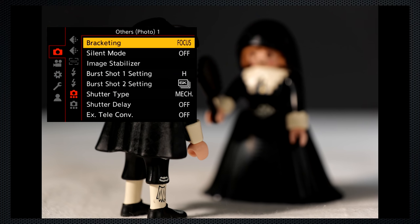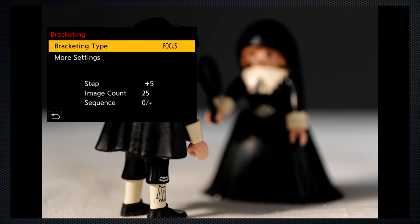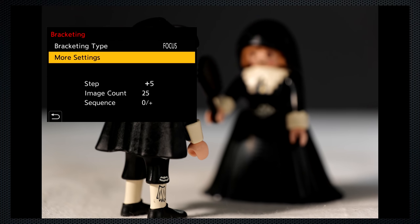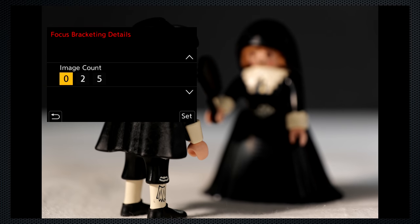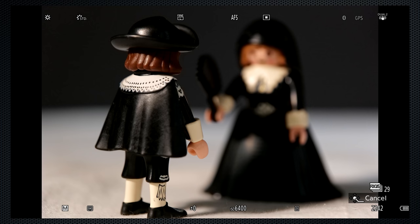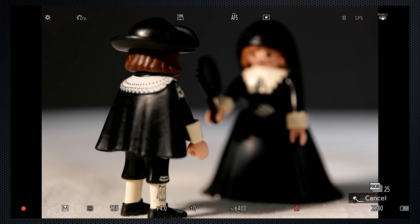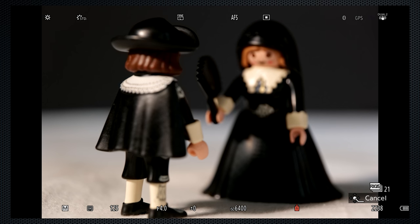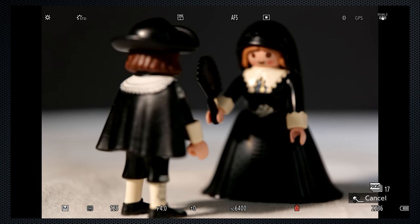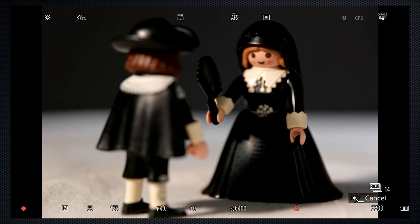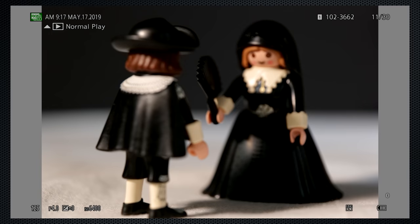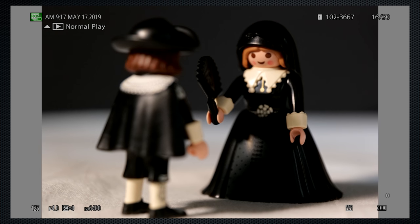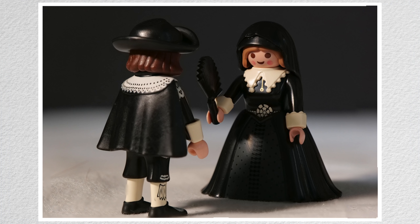The S1 also has a focus bracket setting. Options set the size of the focus step and the number of images to be taken. It takes a few test shots to identify the appropriate settings for your scene. When you're satisfied, either select the image you want or create the photo stack in Photoshop.